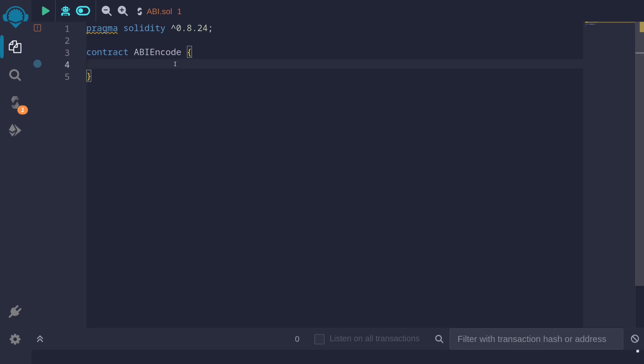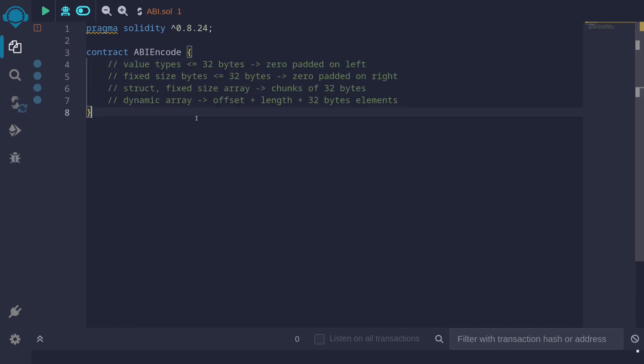Data returned from a smart contract is ABI encoded. You'll need to keep this in mind when you call another contract and that contract returns data, and also when you use assembly to call an external contract and return some data. The data that you return must also be ABI encoded. In this video I'll explain how different data types are ABI encoded.